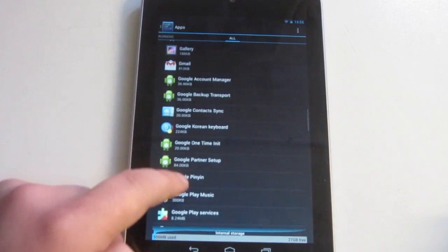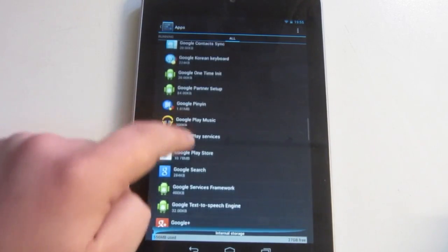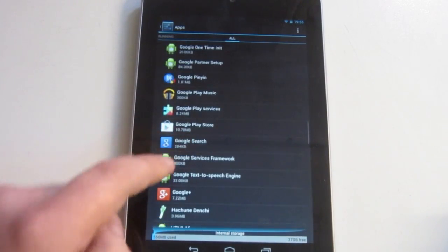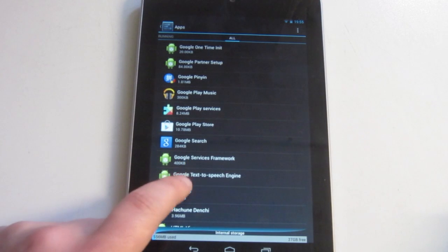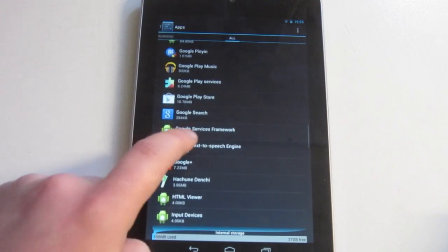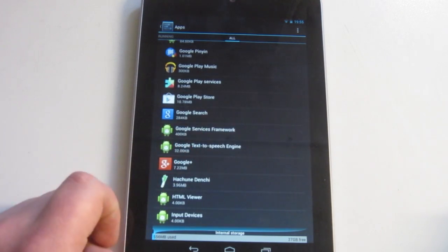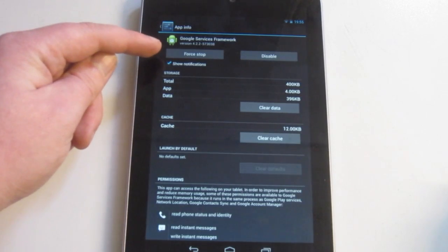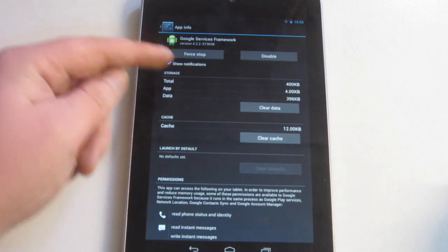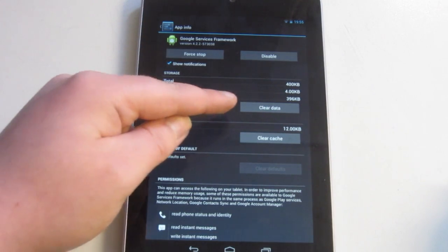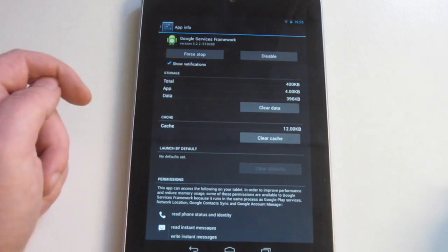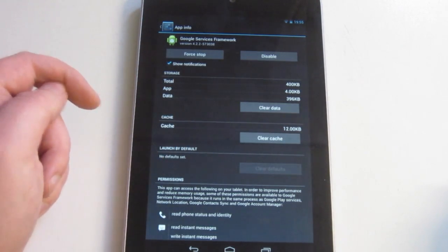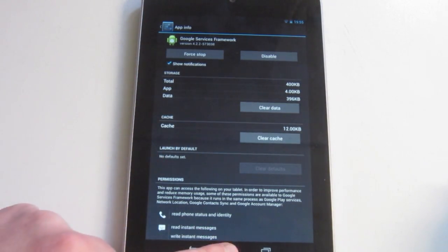Google, what's it called? Right here, Google Services Framework. And right here it says Force Stop. Click that and click Clear Data. And then go back.